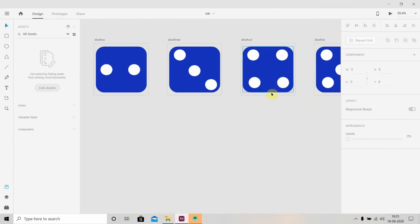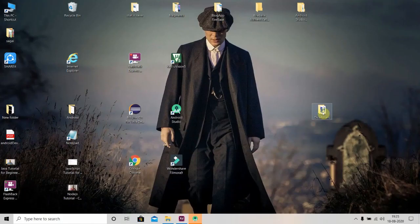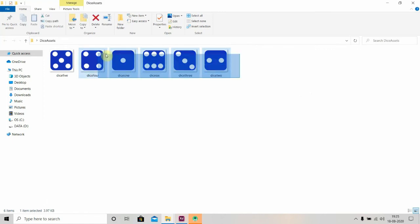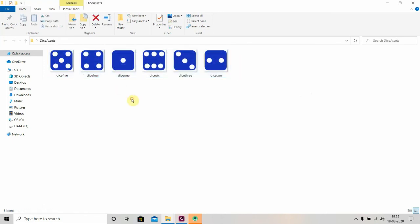Now we'll check if all the PNG files have been exported. In the Dice Assets folder, there are six dice assets. In the next video, we'll copy these assets to Android Studio, use them, and make our dice roller app.